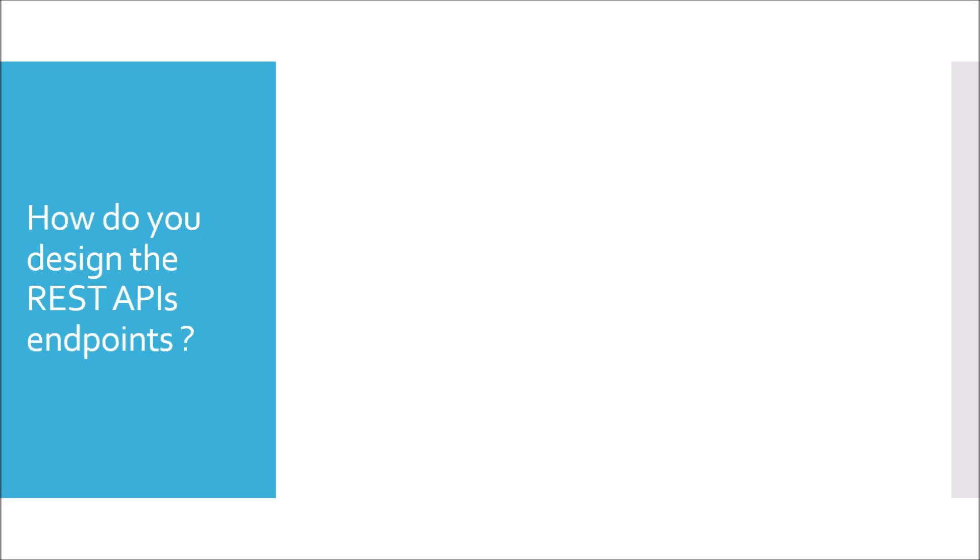Moving to next question. How do you design the REST API endpoints? For designing REST API endpoints, we have a model called maturity model. Now, this maturity model defines how you should actually design your REST API endpoints.